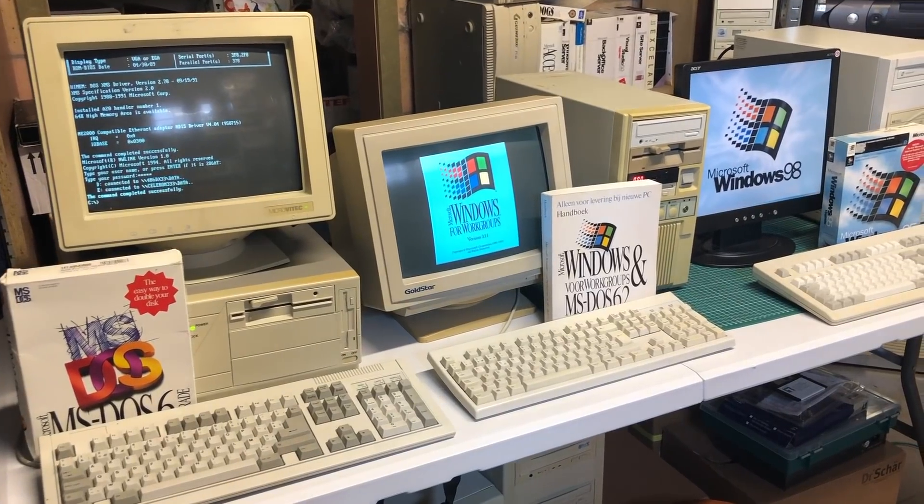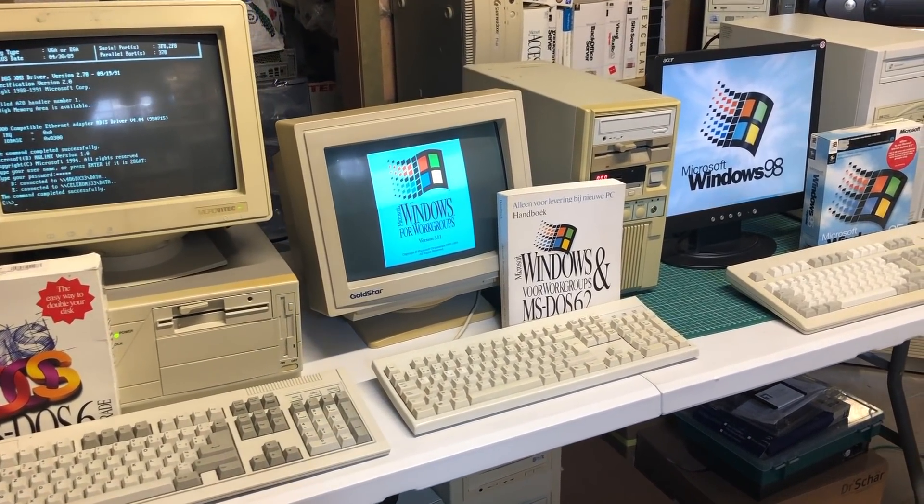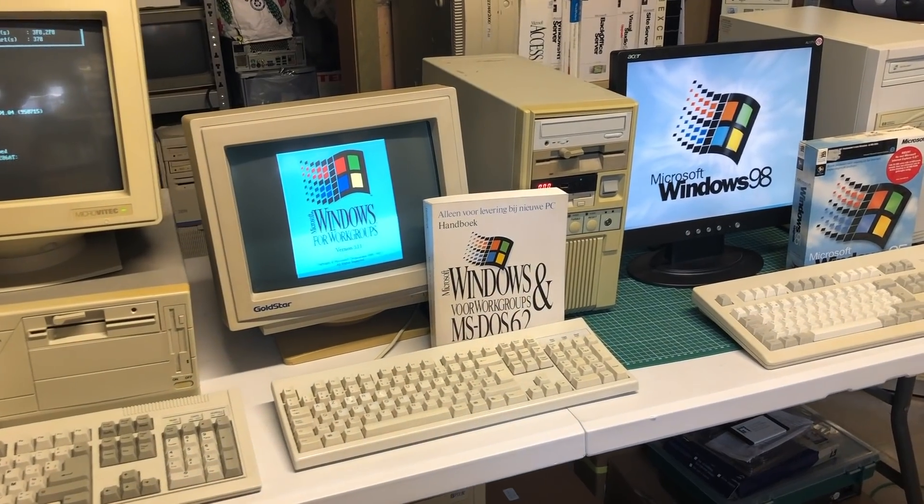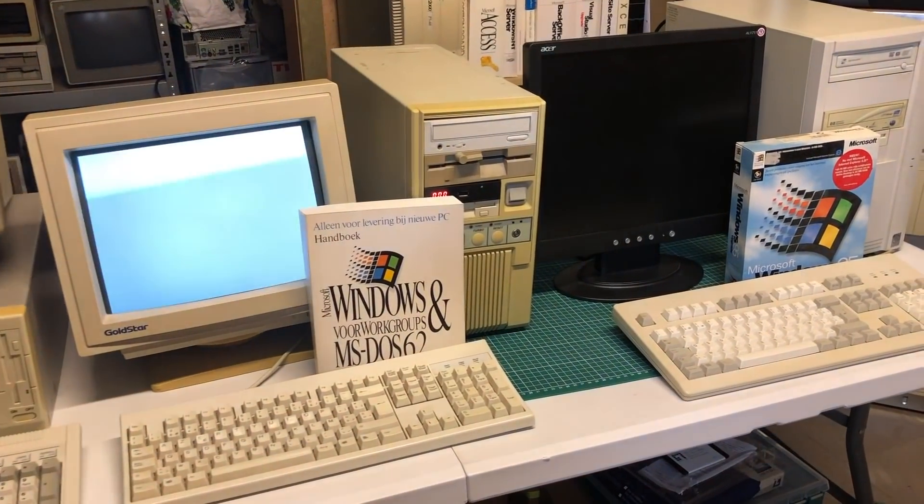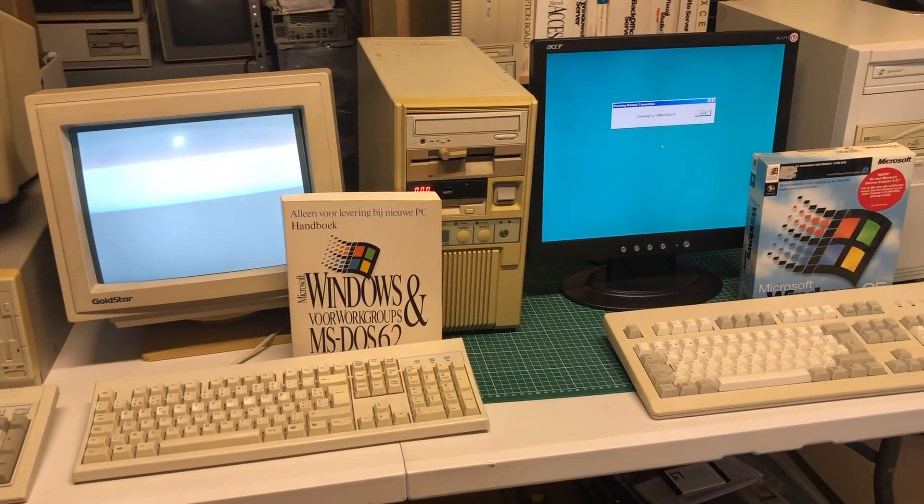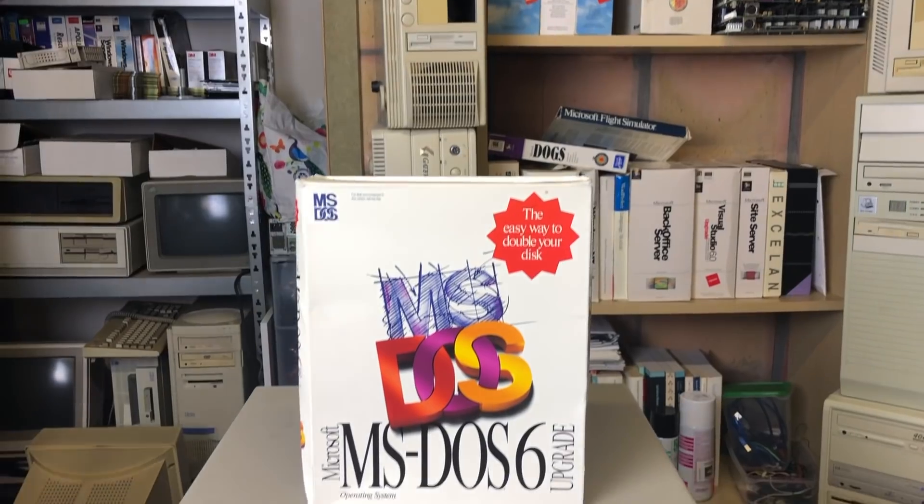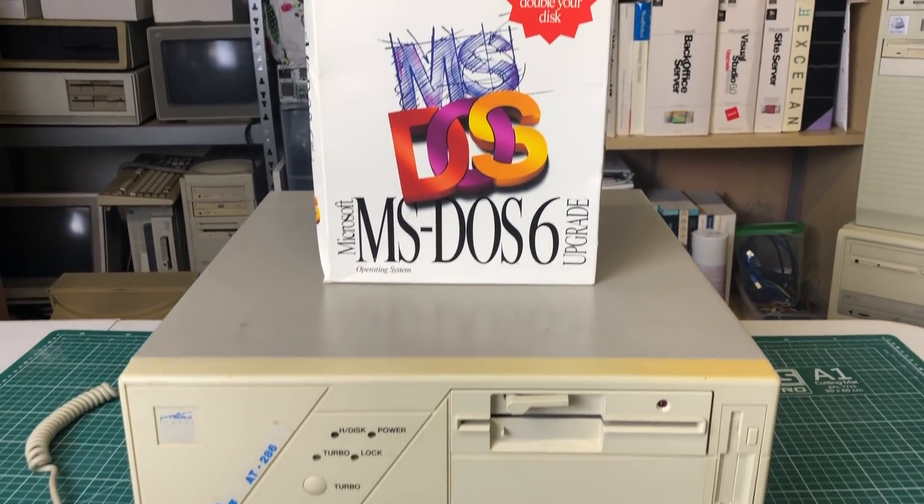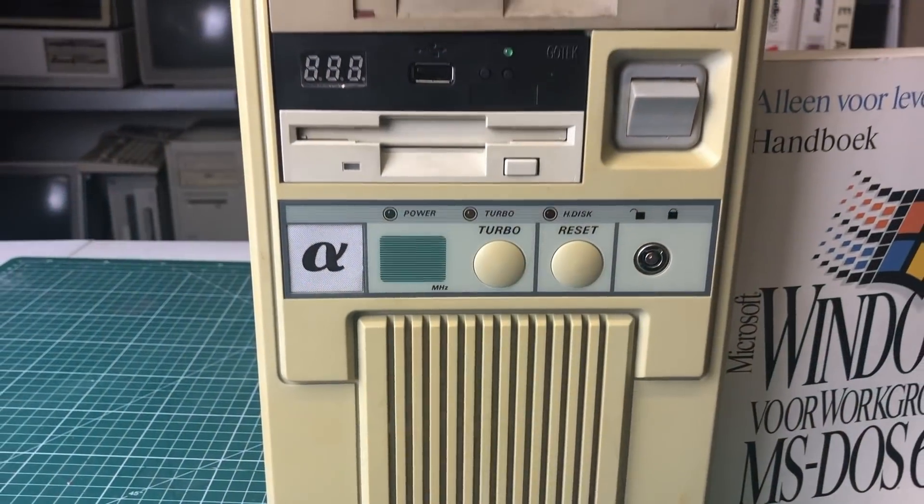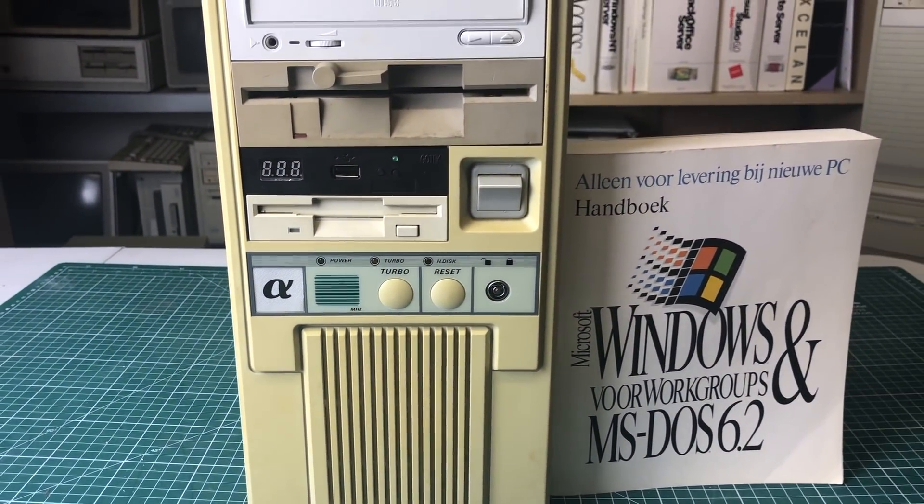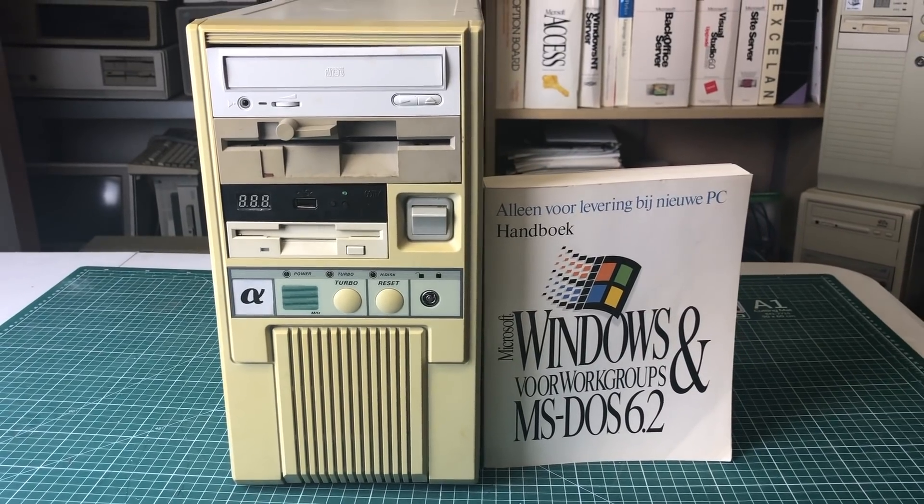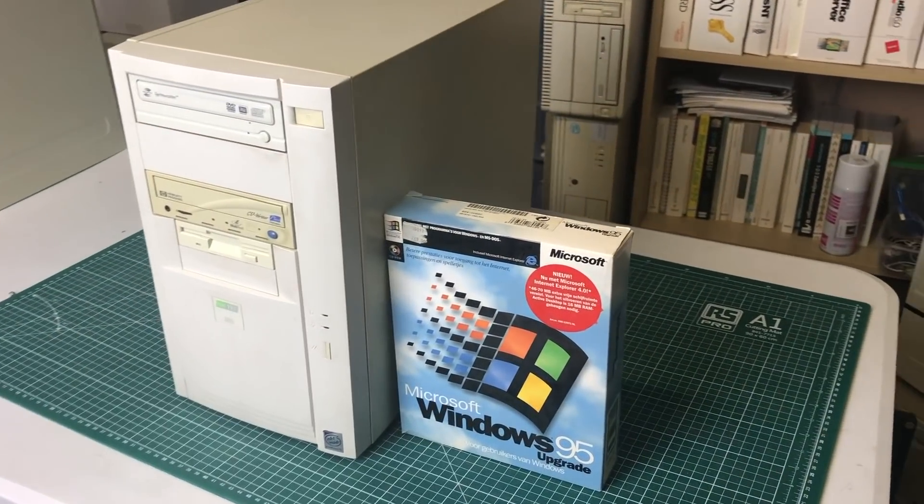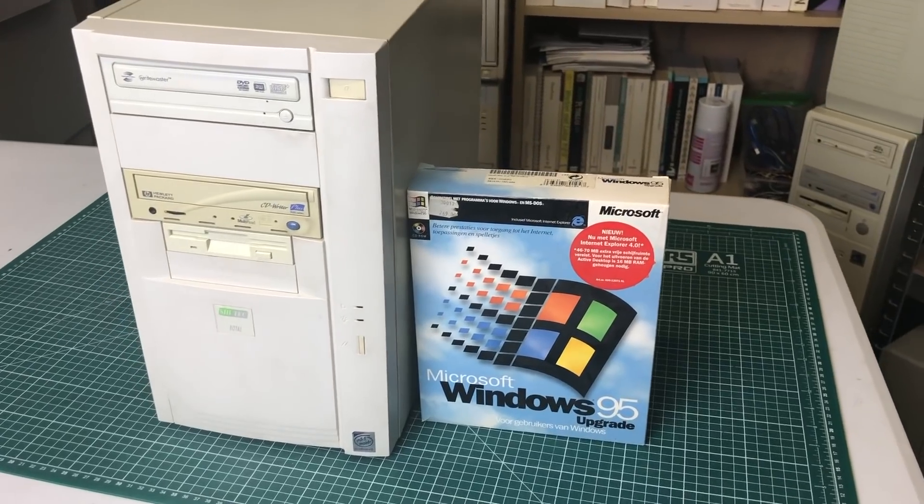Hello and welcome to this new video featuring retro networking using actual hardware. This is a follow-up of the video that I did in VirtualBox, but here we're going to be using actual hardware ranging from this 286 running MS-DOS to this 486 running Windows 3.11, all the way up to this Pentium 2 running Windows 98.